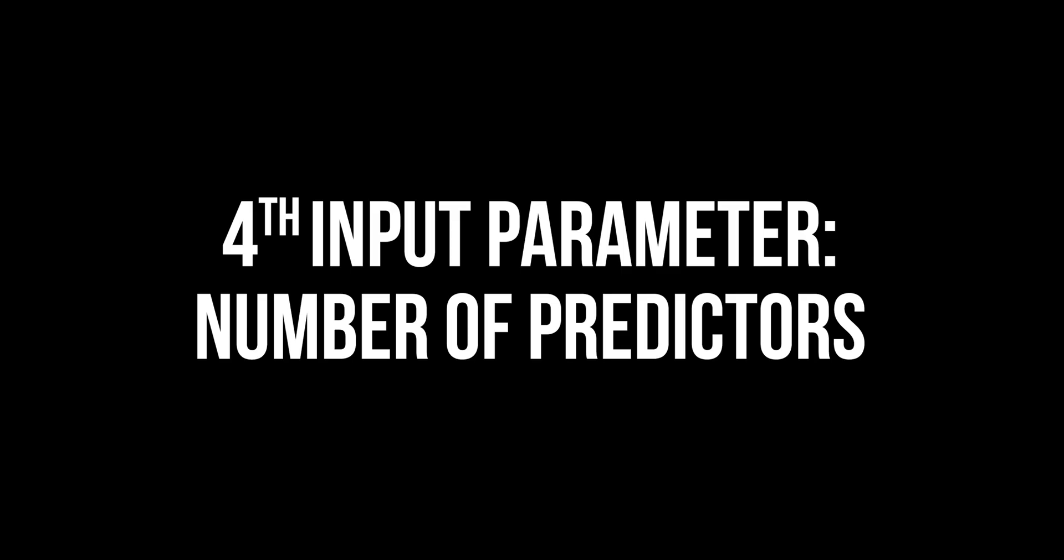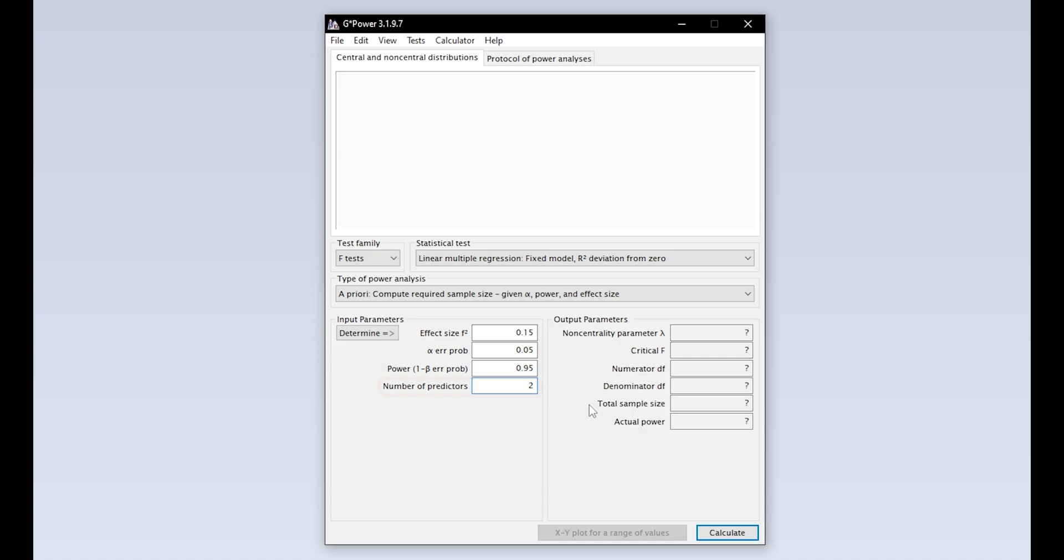The fourth and final input parameter is the number of predictors. This corresponds to the number of predictors you actually have hypotheses for. So if you have 6 predictors with hypotheses, you enter 6 here.